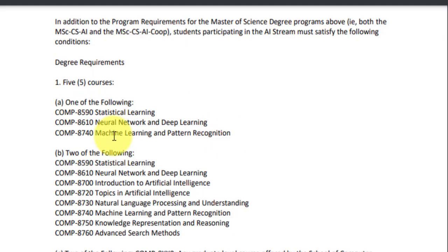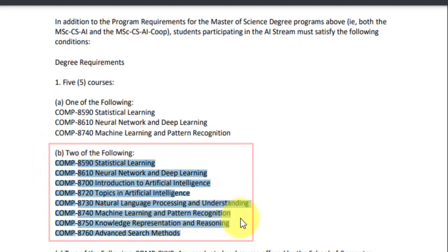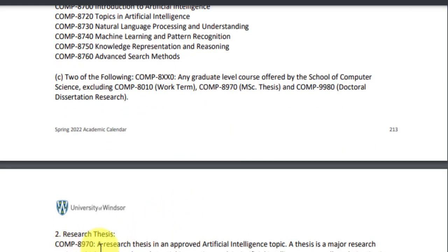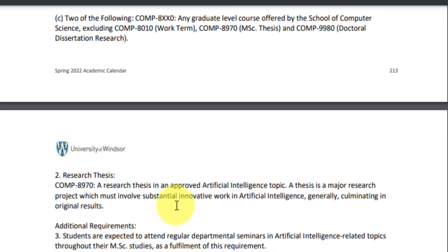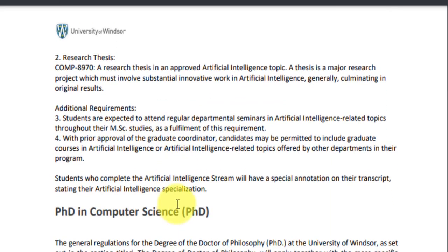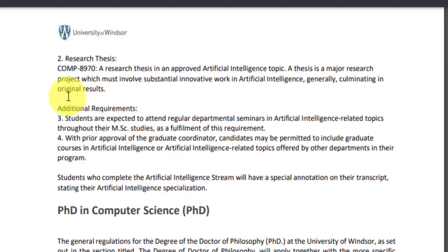From Section B, you choose two from the following graduate-level courses offered by the school of computer science. Finally, you must write a research thesis and attend regular seminars in artificial intelligence-related topics if you are going for the AI stream. You also need to get prior approval from your thesis committee, and your thesis should be closely related to AI. So those were the admission and course-specific requirements.